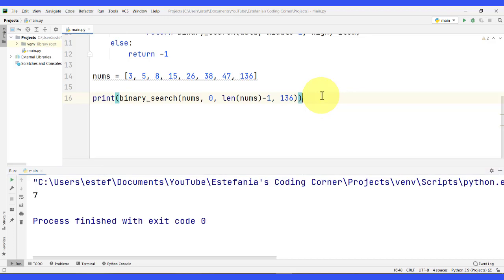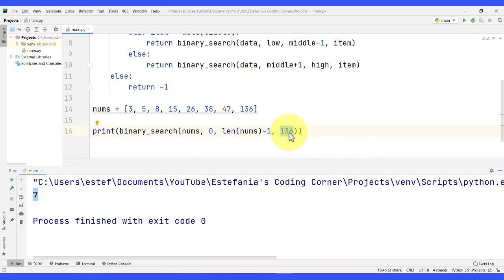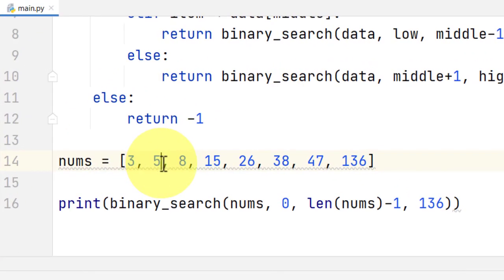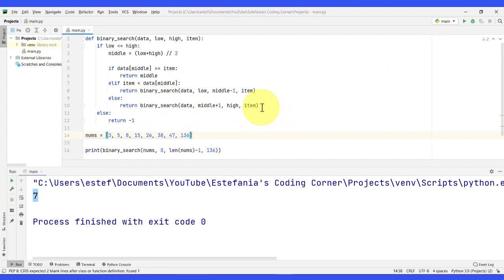Why do we get seven? That should be the index where the element we are trying to find is located in the sequence. We are trying to find the number 136, and the result is seven, so it should be at index seven. Counting from zero: zero, one, two, three, four, five, six, and seven — yes, we got that number from the algorithm. And that is basically how we can implement binary search in Python recursively.